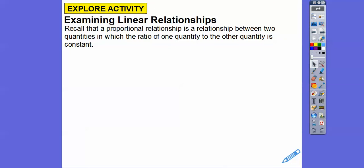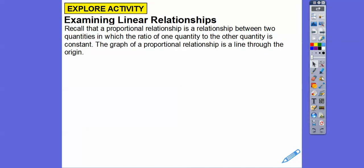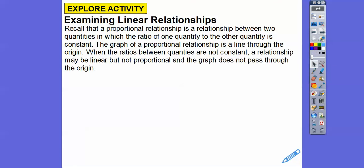Let's examine some linear relationships. A proportional relationship is a relationship between two quantities where the ratio of one quantity to the other is constant — that just means it's a straight line that goes through the origin. When ratios between quantities are not constant, the relationship can still be linear but not proportional, which means it does not go through the origin.